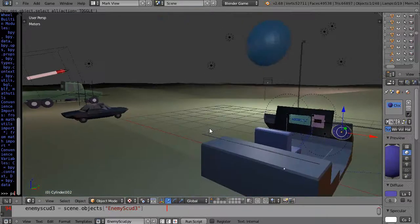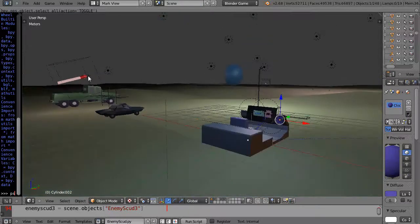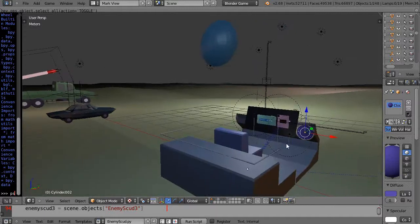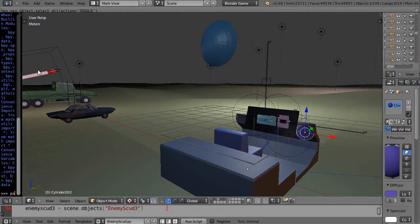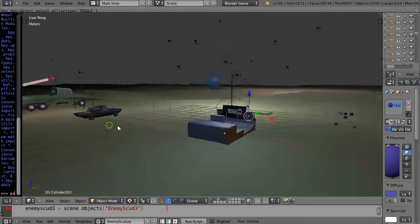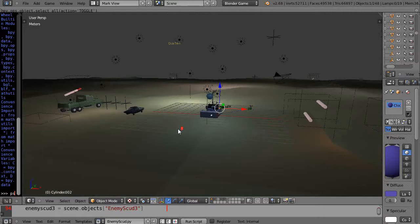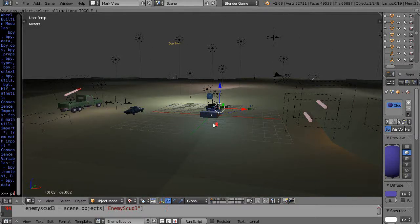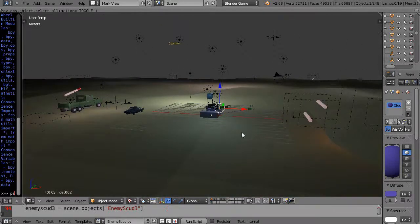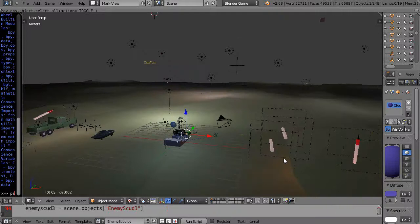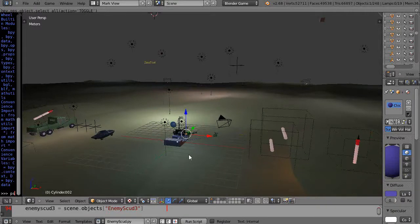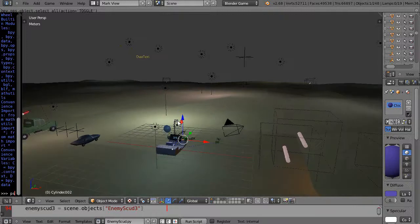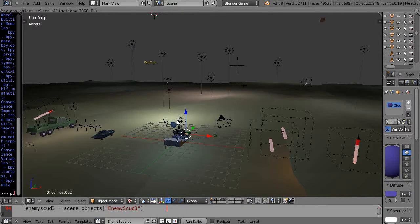But then we can do things like target missiles. So as we advance further into the future, we could do heat-seeking missiles, which is kind of like what we do. We track, the Scud missiles are going to be on trucks, and our friendly missiles are going to be just mounted, and they'll track down these Scud missiles, which you've seen in some of the earlier videos.